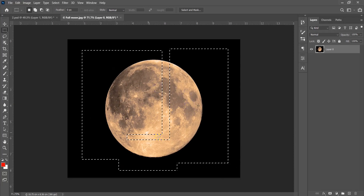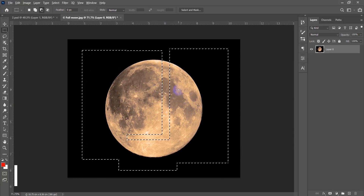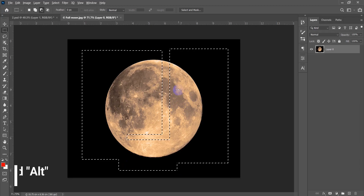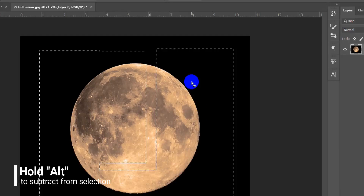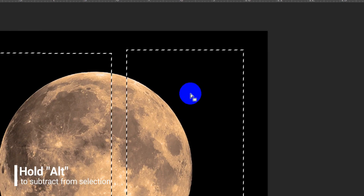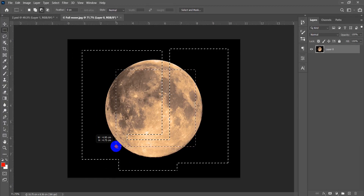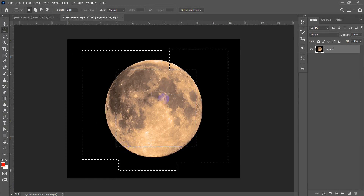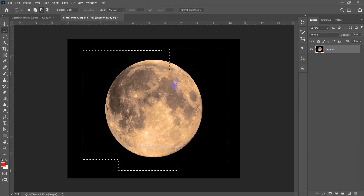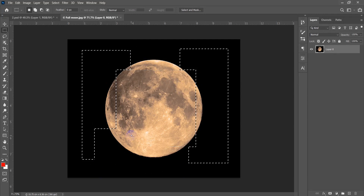Now to subtract from a selection, hold the Alt key and you will notice that the plus becomes a minus. Hold Alt and select the area you want to subtract, and it will be subtracted from the selection.